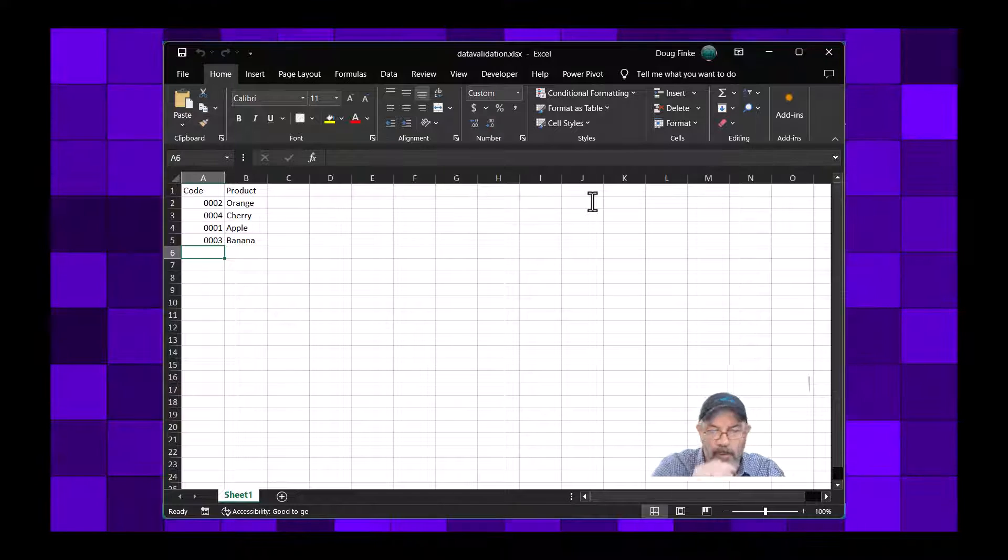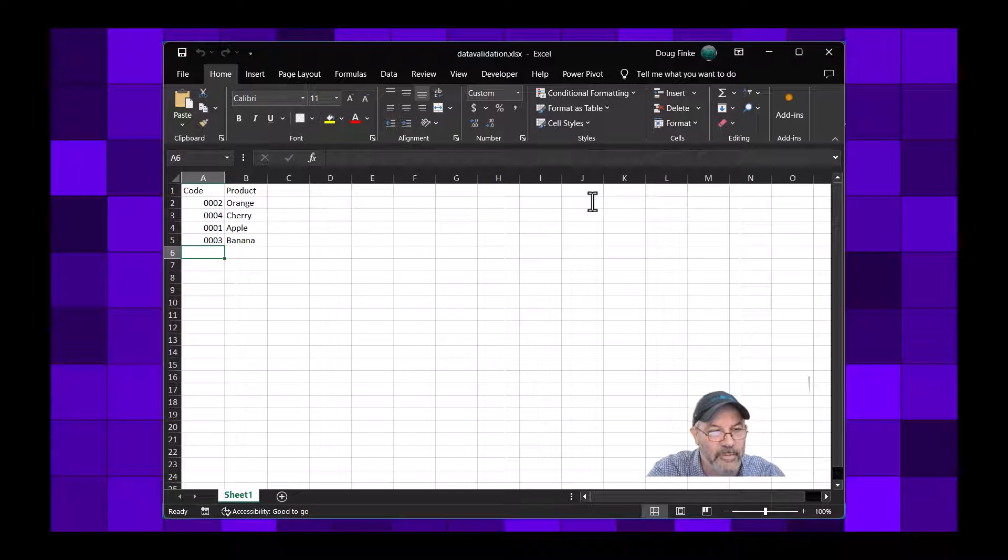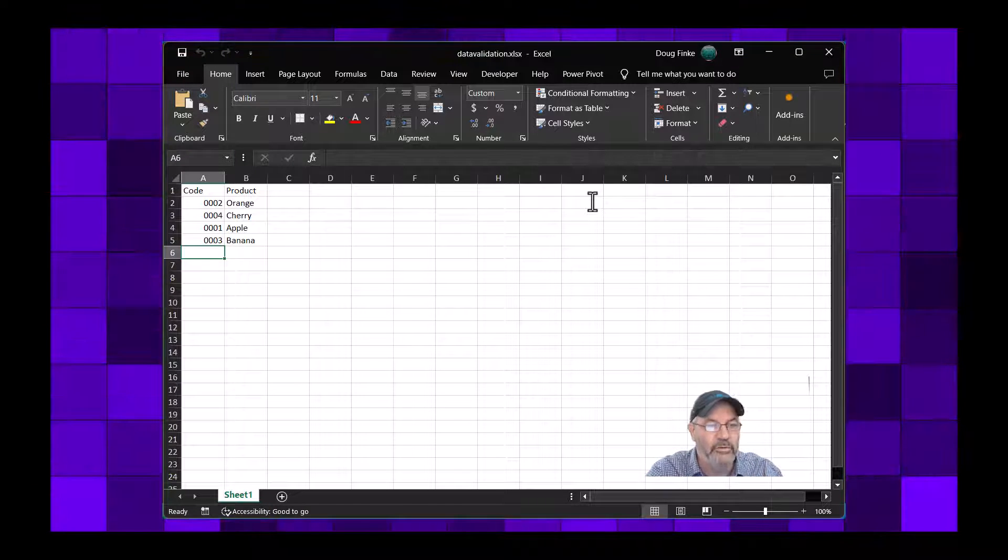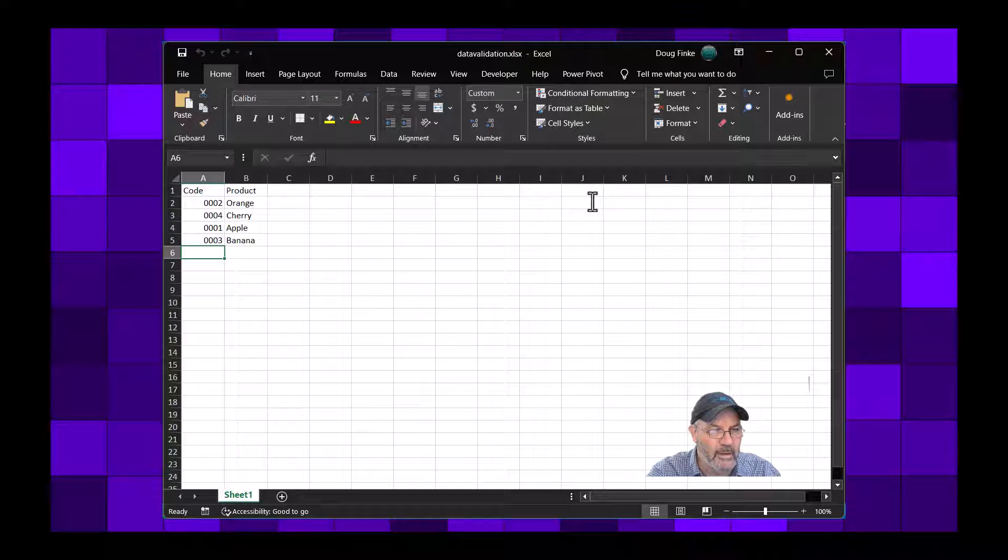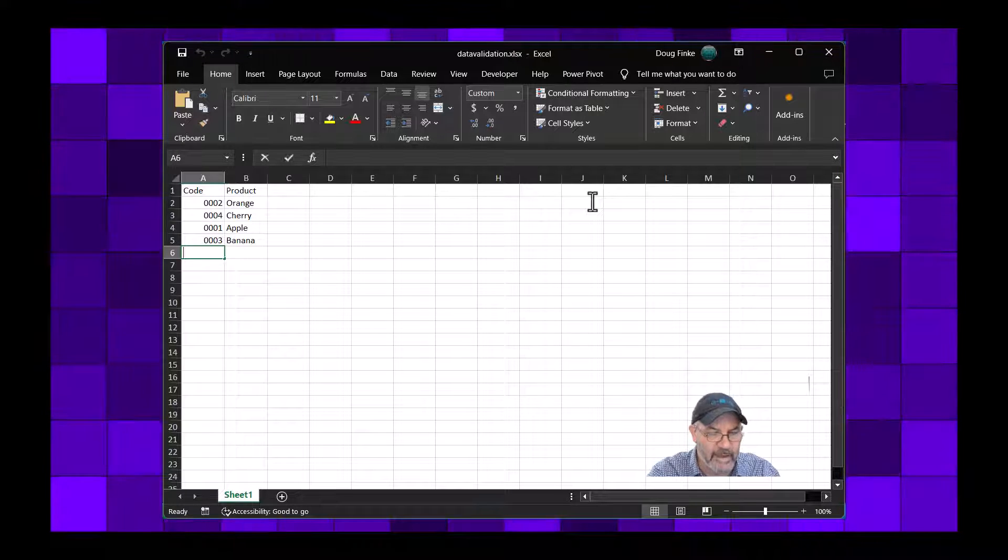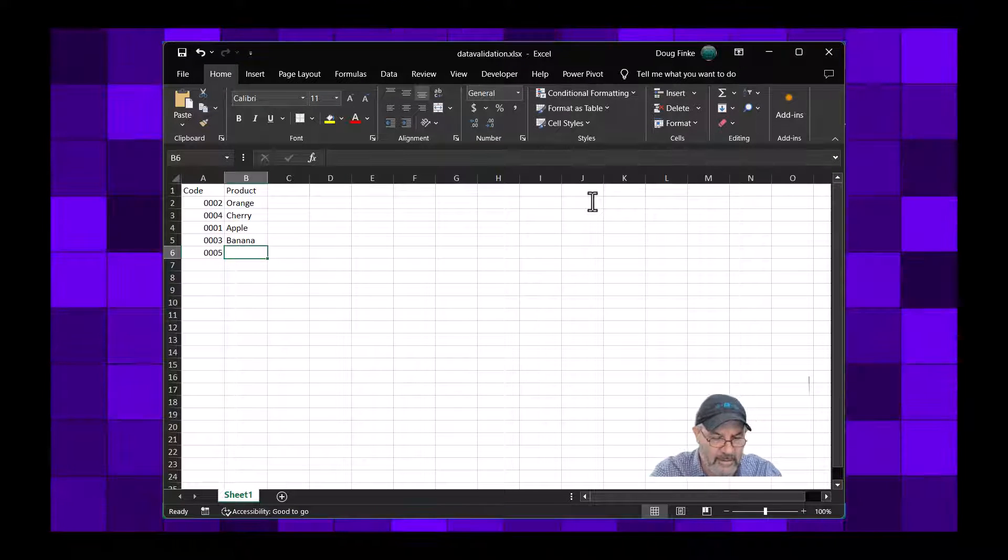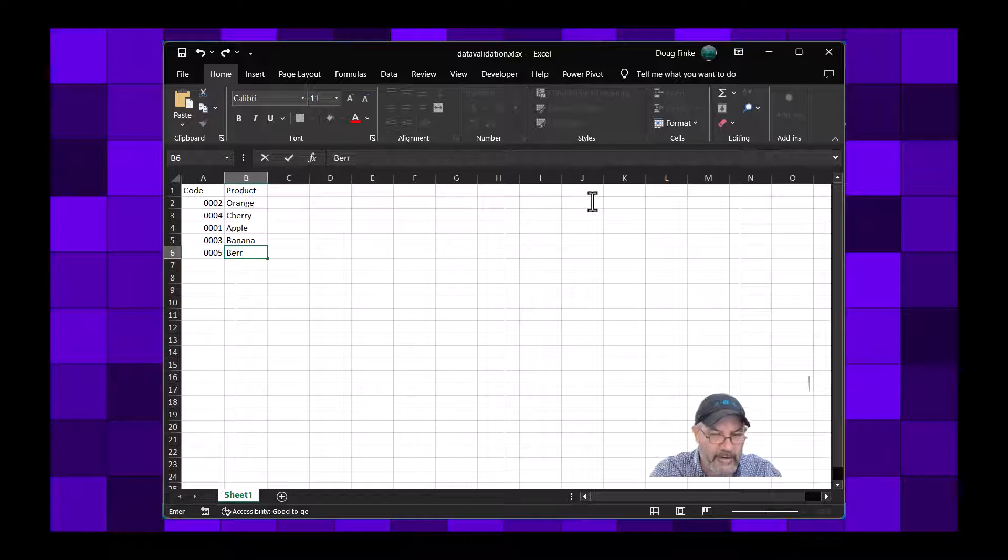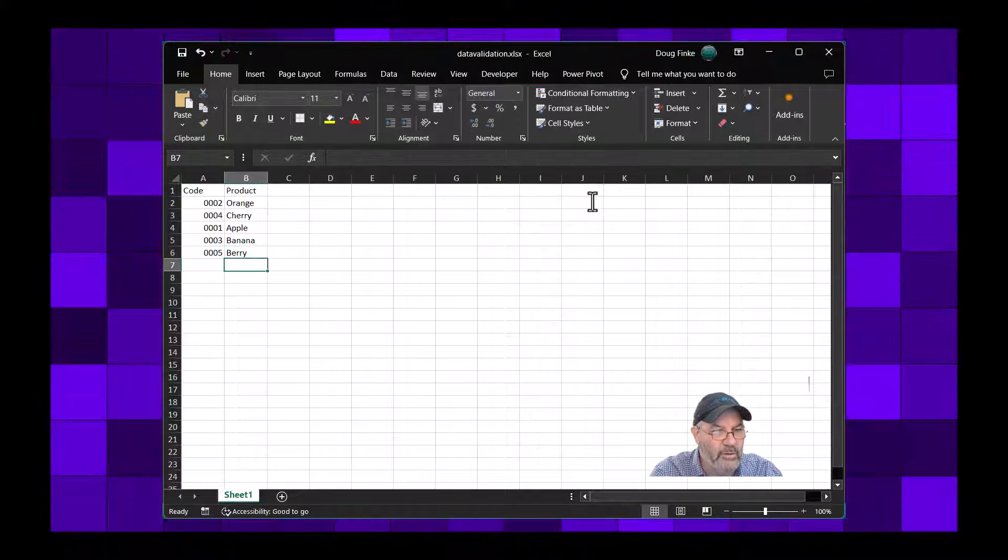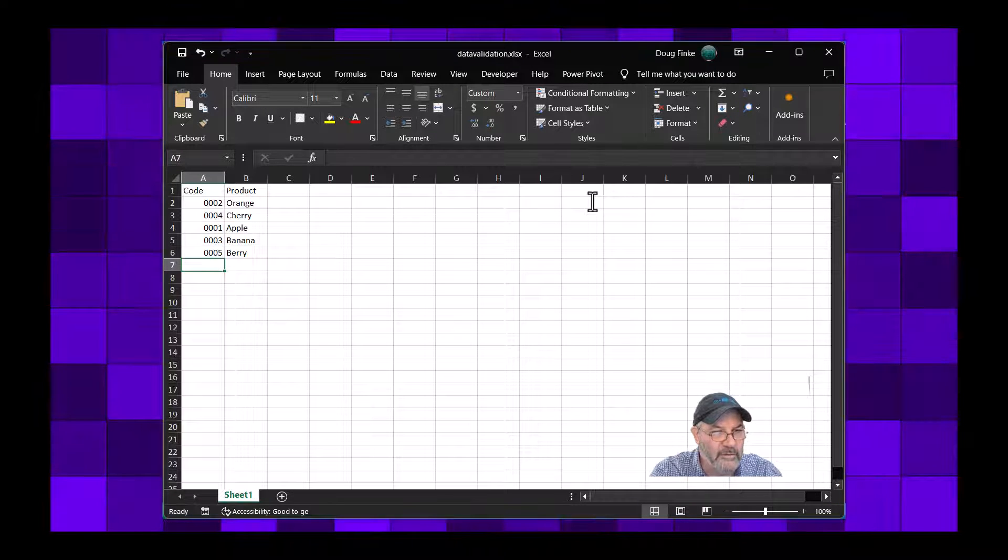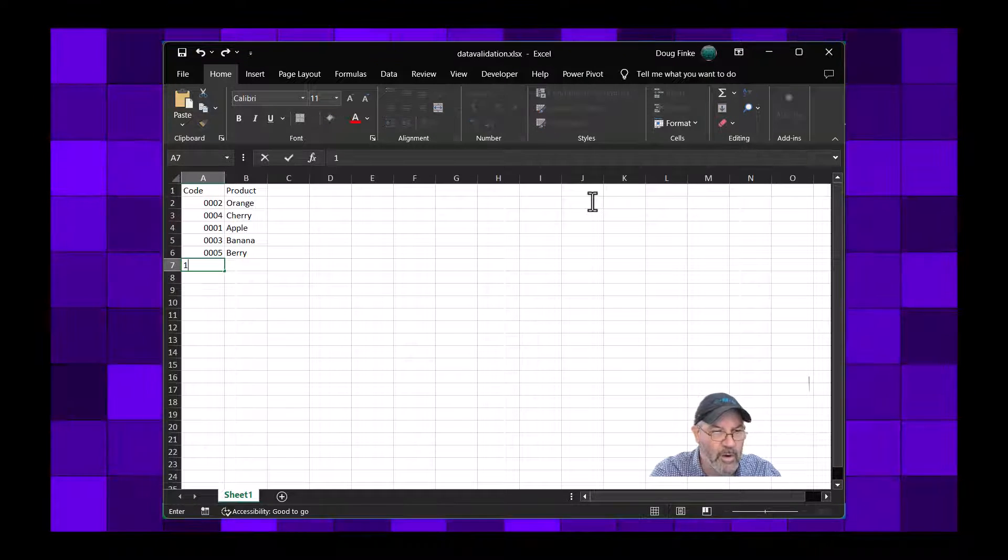Now I also set up the duplicate detection and let me show you that in play. So you can see that numbers 1, 2, 3, and 4. Okay, so if I do 5 and I can say let's say Berry, we're all good.